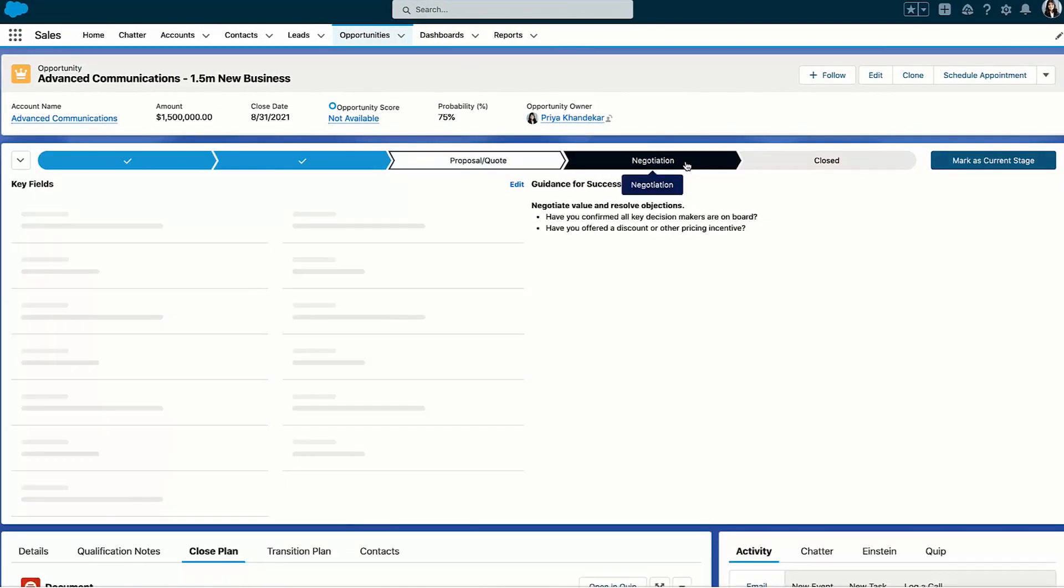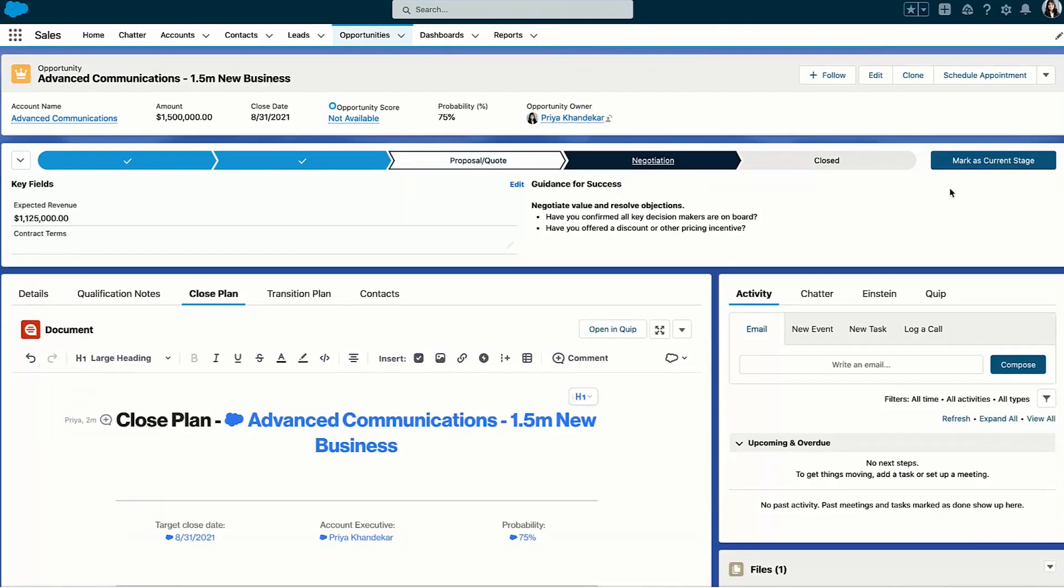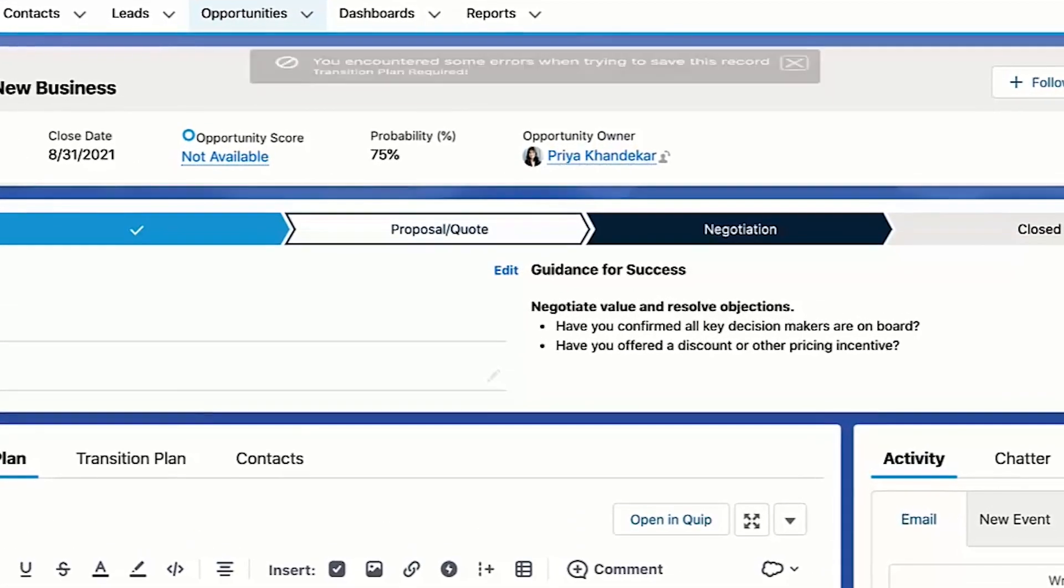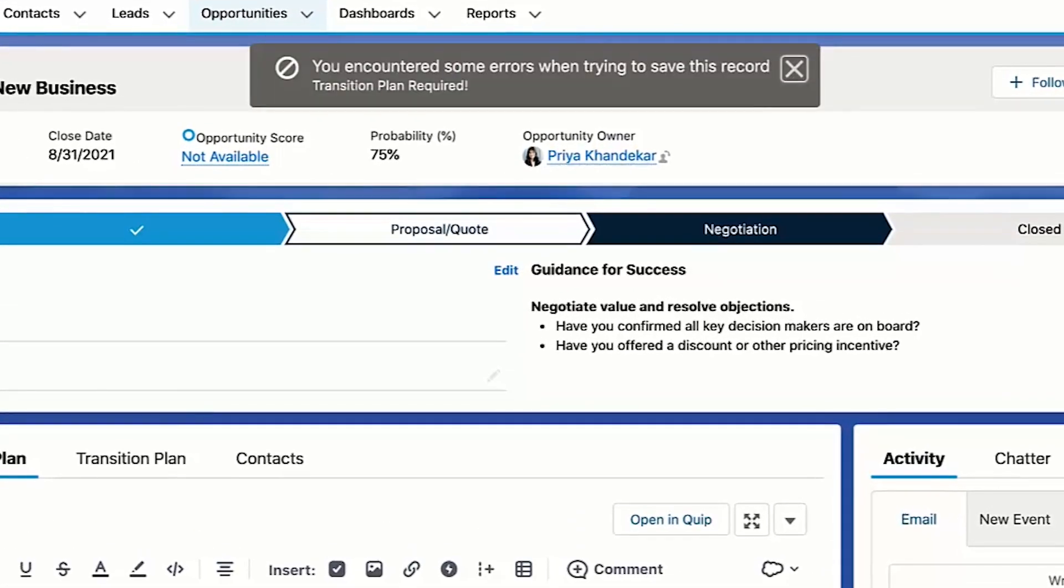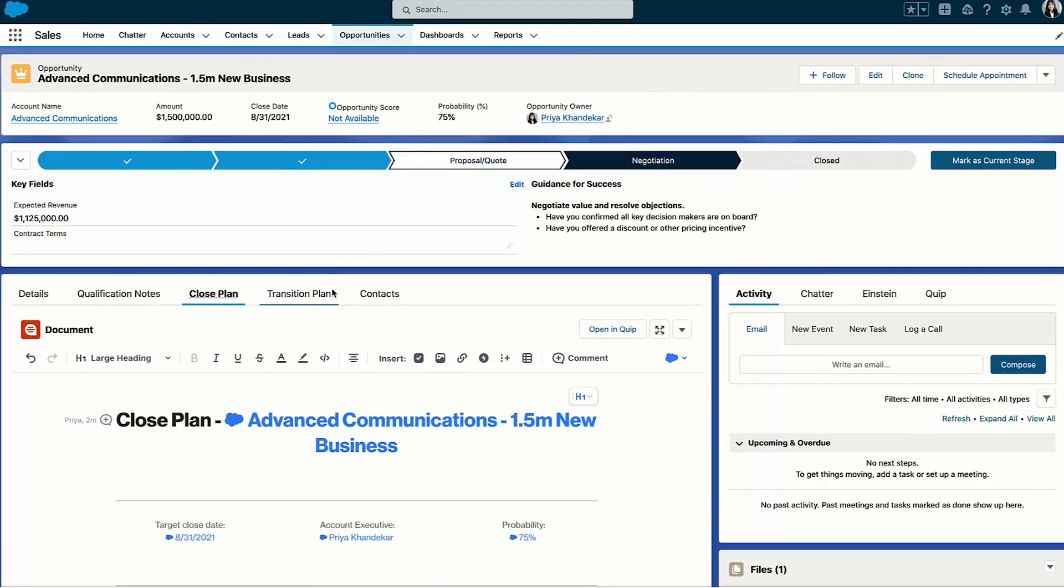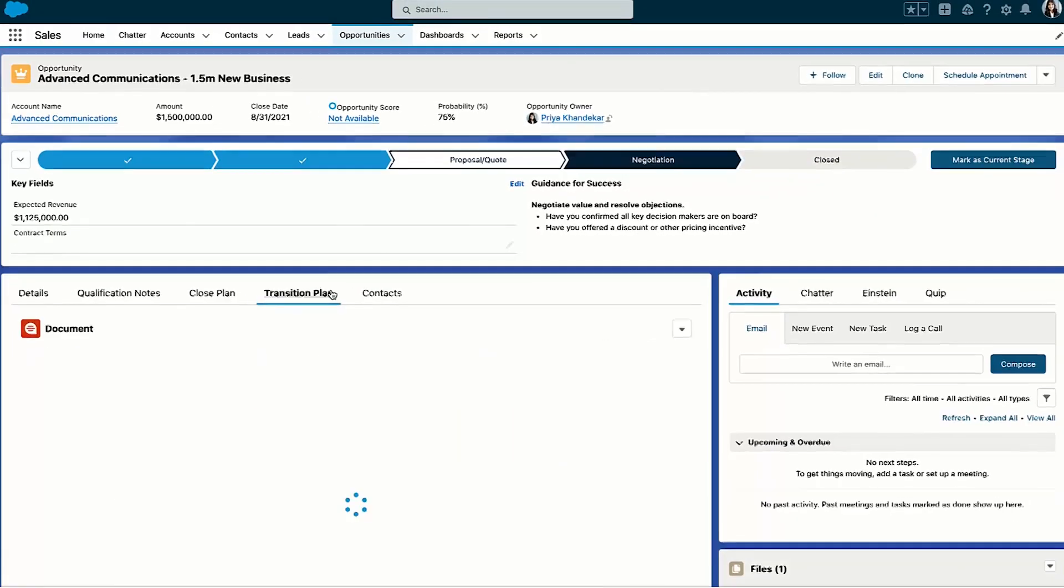to negotiation. But as I do so, this validation error lets me know that I need to create a quick transition plan document in order to progress forward to negotiation.